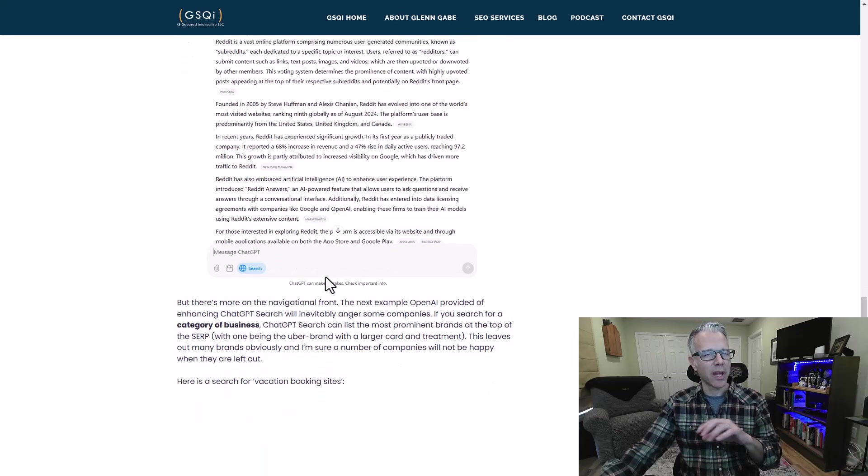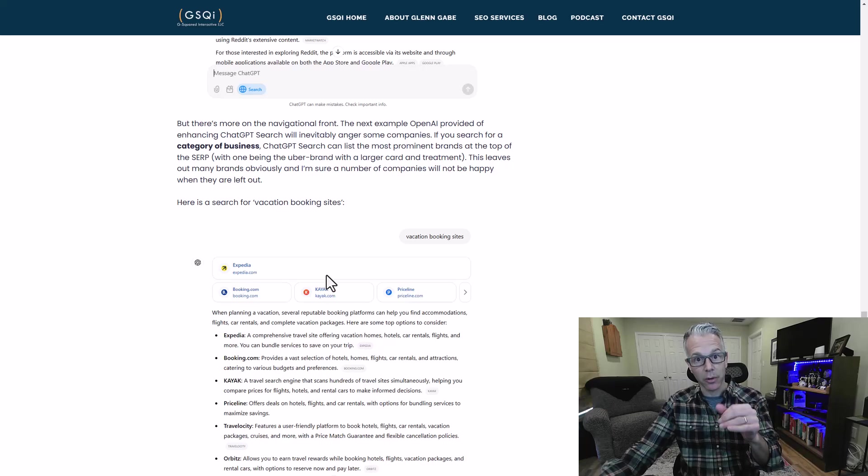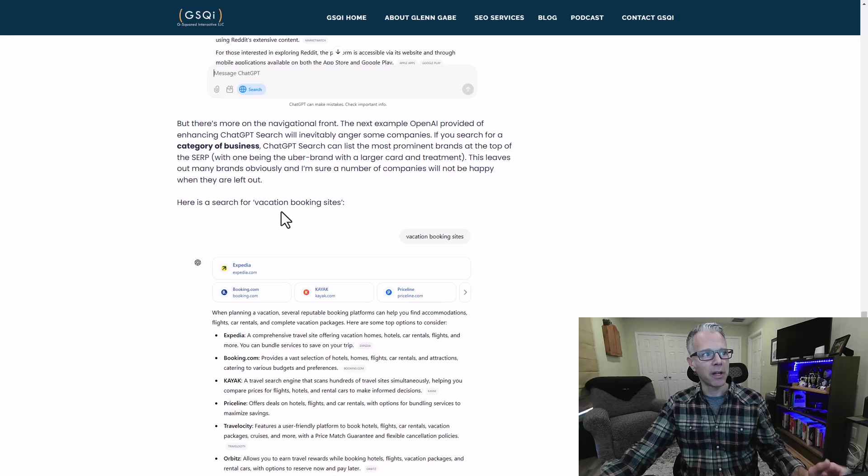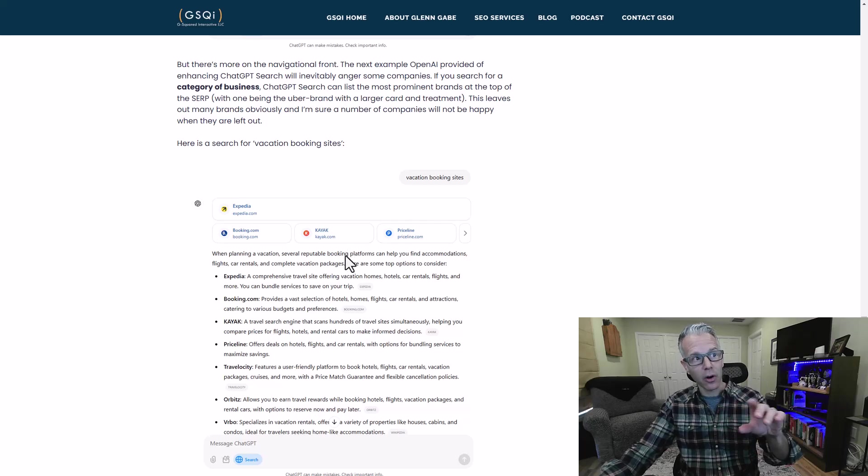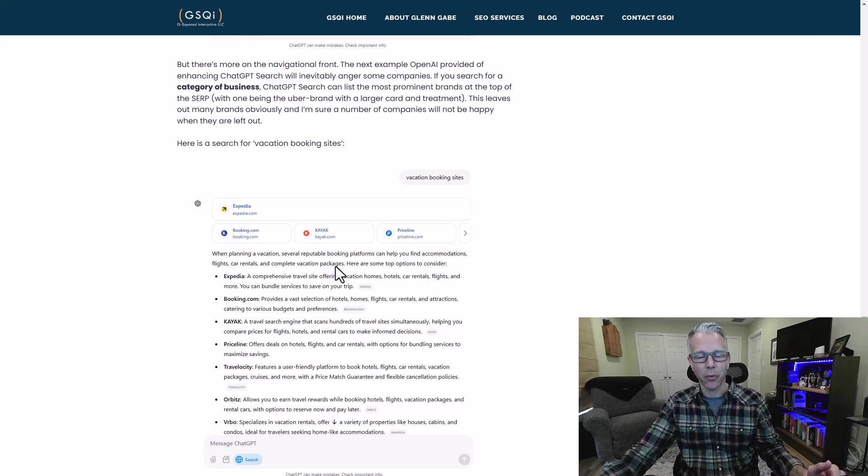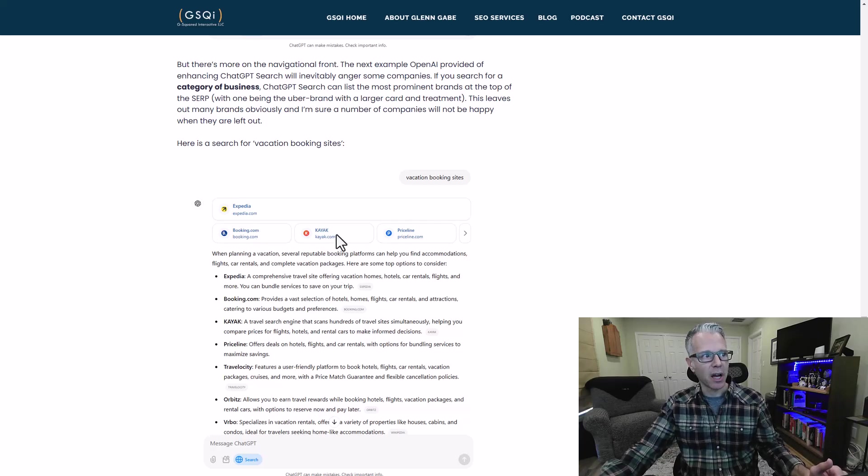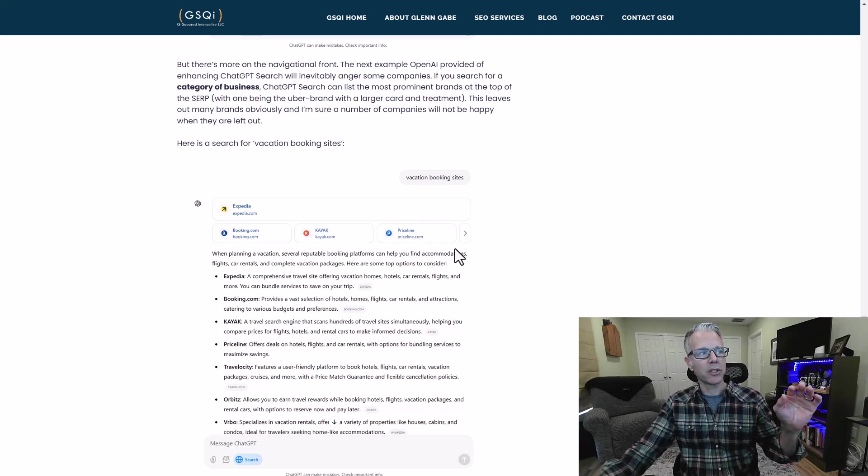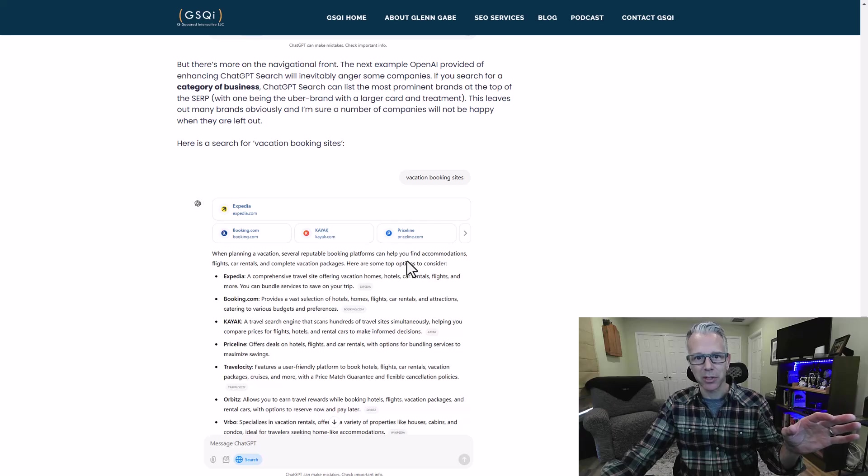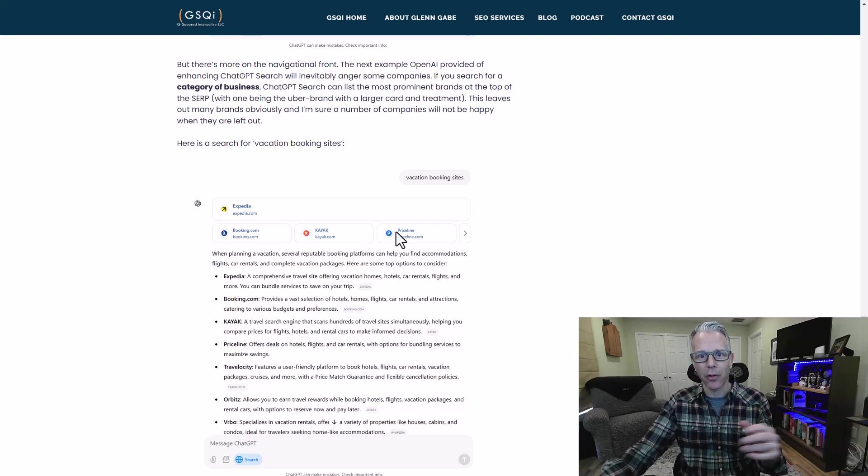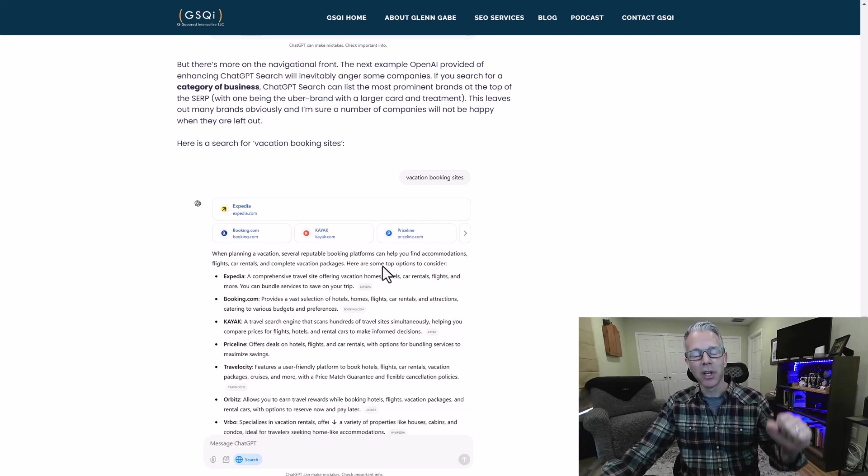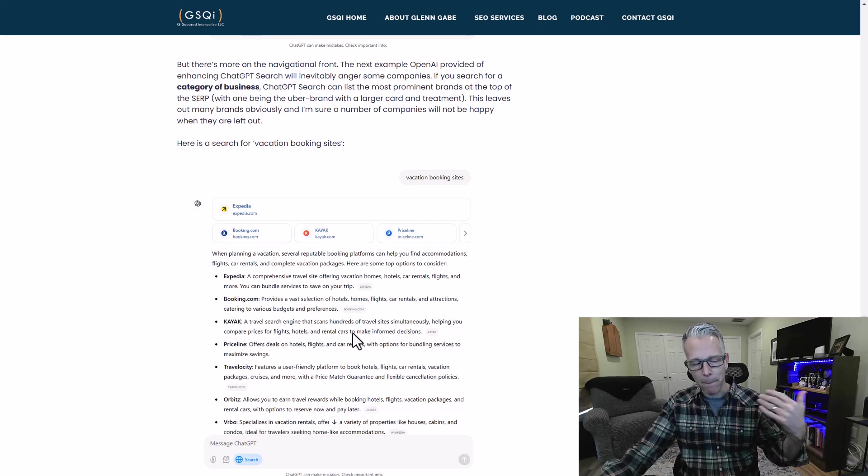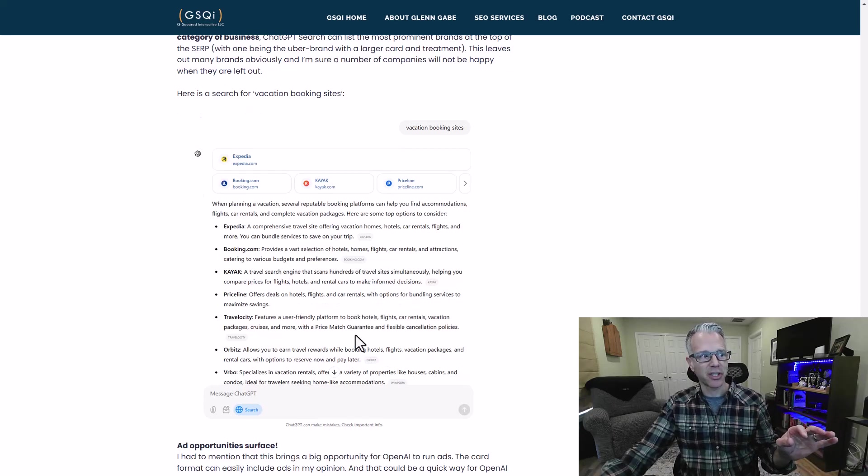But they gave another example which was really interesting. It wasn't just for a specific site or location in a site. It was a type of site. If you put in vacation booking sites, suddenly at the top of the SERP you have several cards. One I'm calling the Uber business for that specific category, and here would be Expedia. Then there's Booking.com, Kayak, Priceline, and others as well. This is going to definitely anger a bunch of businesses, because now it's surfacing just a handful that are getting prominent placement and visuals versus everything else that's listed below.